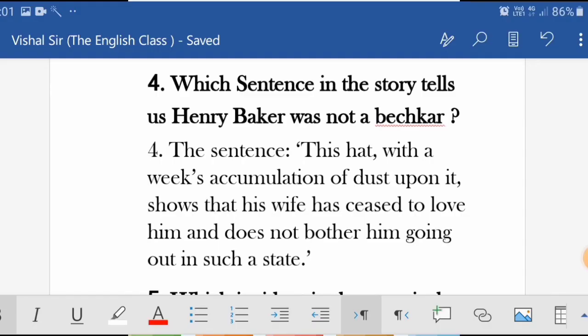Fourth question: 'Which sentence in the story tells us Henry Baker was not a bachelor?' The sentence is: 'This hat with a week's accumulation of dust upon it.' This sentence shows that his wife had ceased to love him and does not bother about him going out in such a state. This tells us Henry Baker was not a bachelor — he was married.